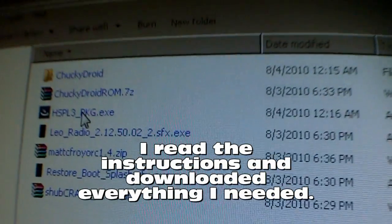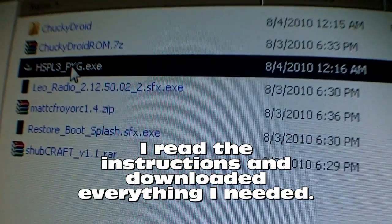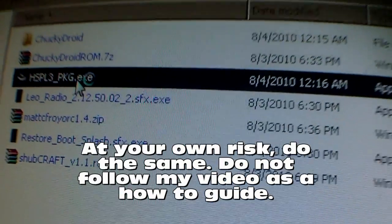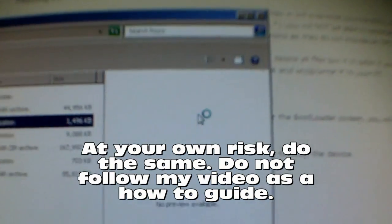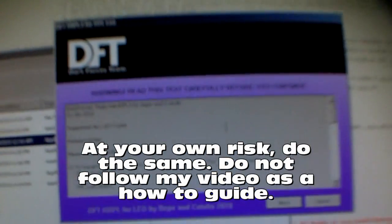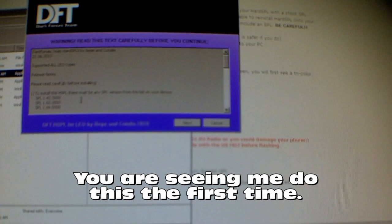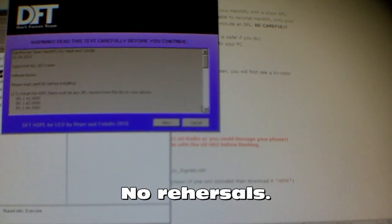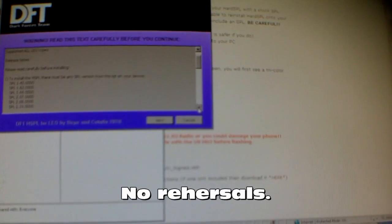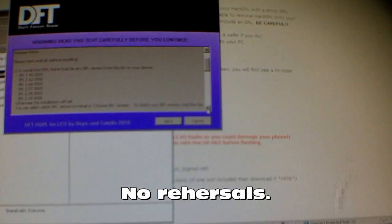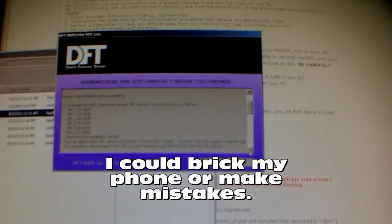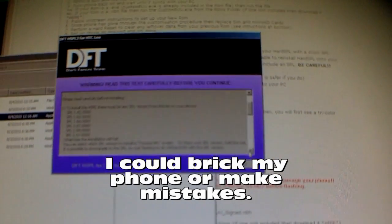I'm going to run the HSPL3 package and just see what happens. To install this HSPL, there must be a compatible SPL version from the list on your device. Maybe I'd better go get that first — this is the first time I'm doing this.